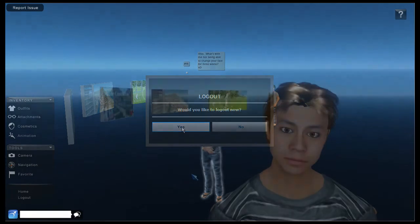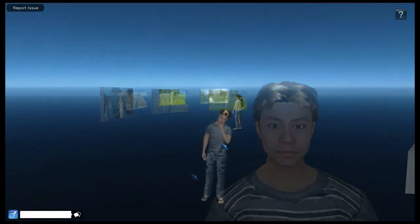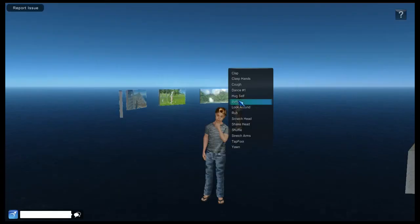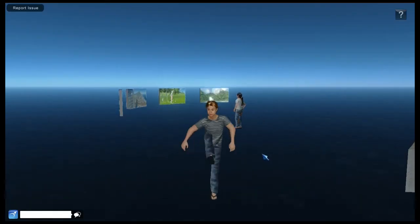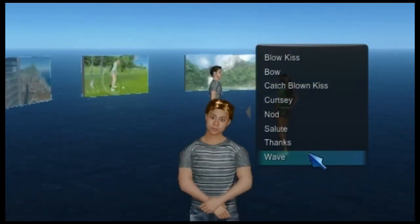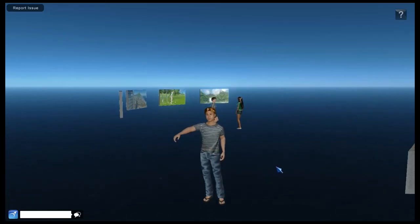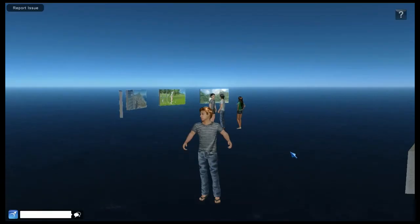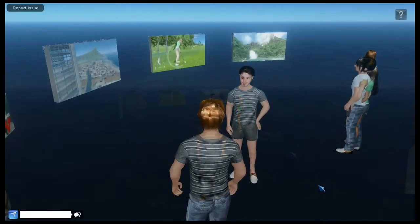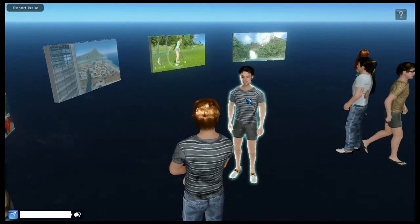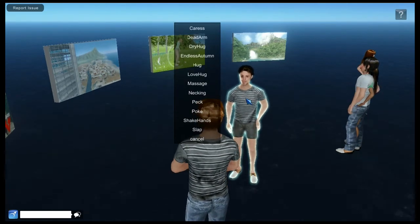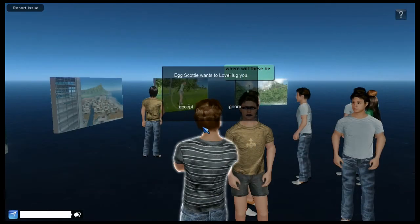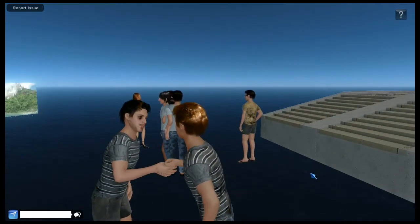Next I'll show you how to use those animations we set up earlier. Right click on your avatar and you have a choice of four types of animations: actions, expressions, greetings and poses. Click on one and you can choose from a range of atoms in that category. To do atoms where you interact with another avatar, right click on that avatar and then choose an action. They are then sent a message asking if they want to perform the action.